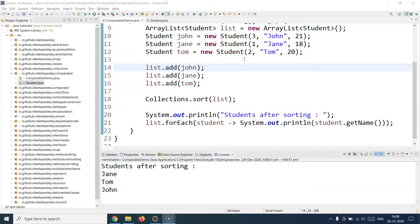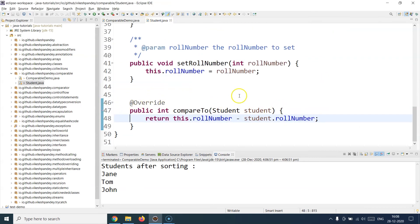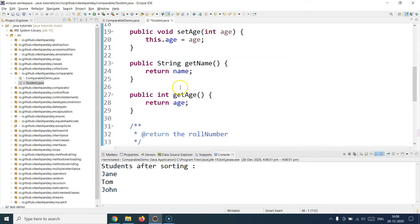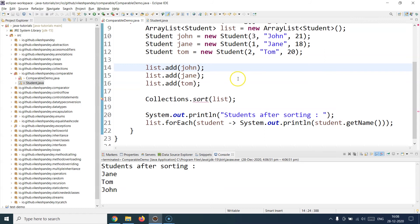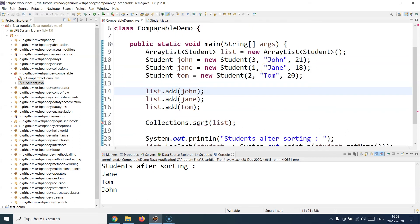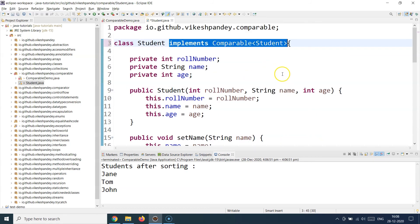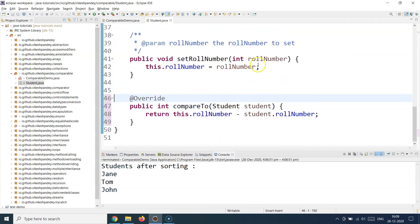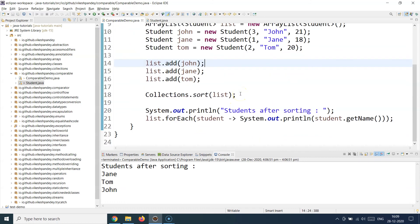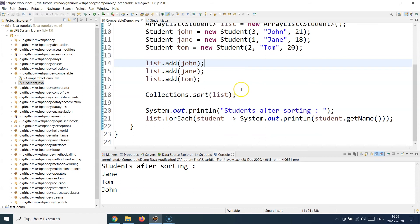No matter how many times you run this program, you get the collection in the same sorted sequence, because of the compareTo implementation. Now if you comment out the implementation and remove implements Comparable from the class, creating a simple Student class, and try to run the sort — you get an error. Hovering over the balloon shows: 'The method sort in the type Collections is not applicable to the argument ArrayList of Student.' Java does not know how to sort it. The moment you add the Comparable implementation back, the error is gone.